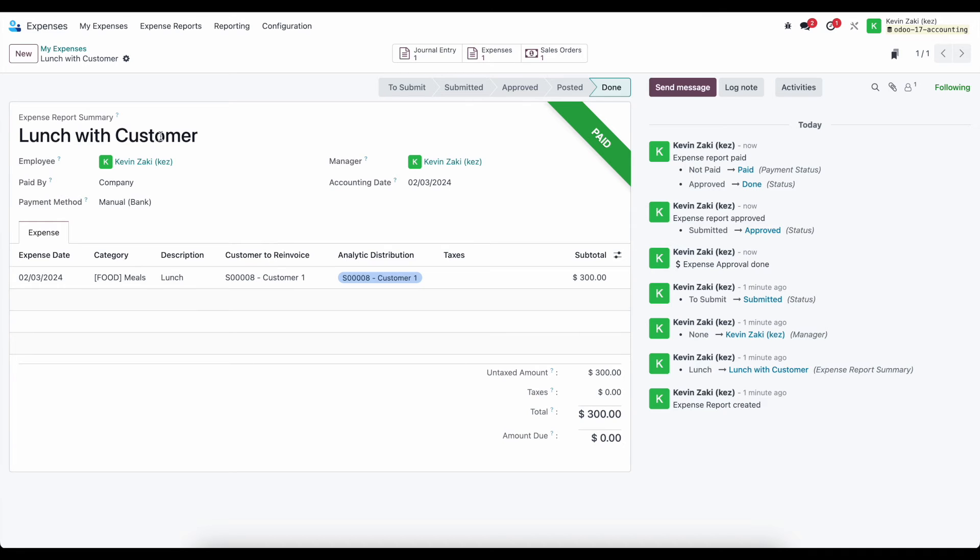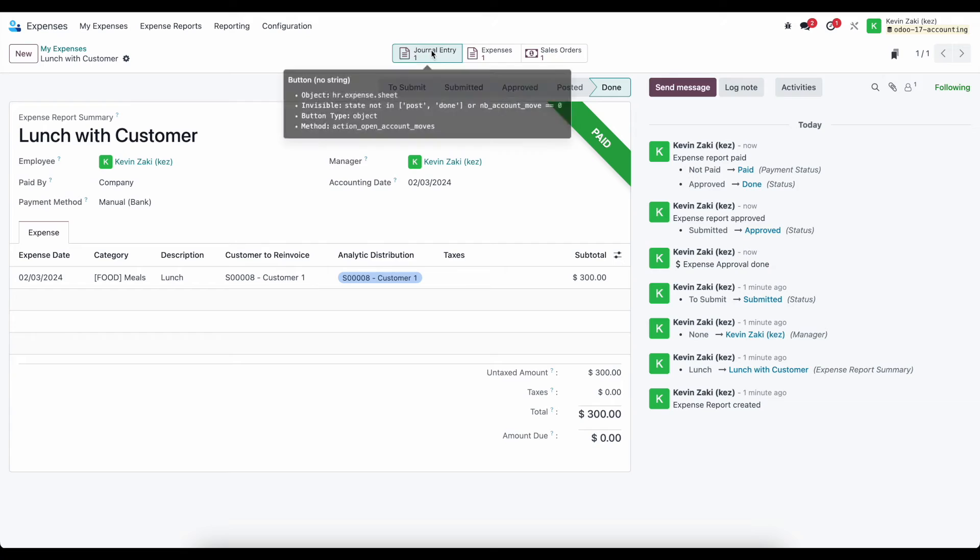Now, as a result of posting all of this, we see our journal entry at the top of our screen for the payment because we already made payment for this expense.